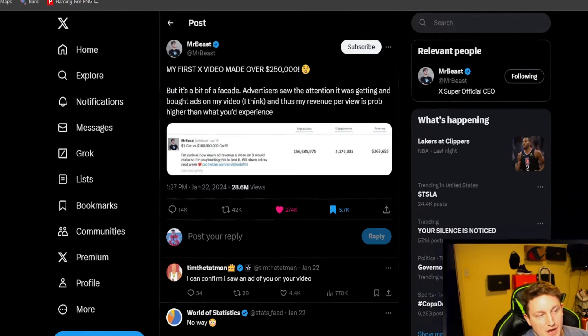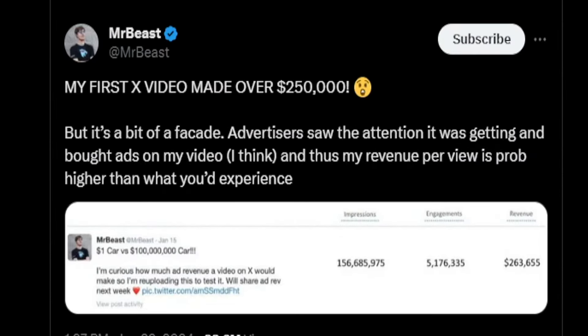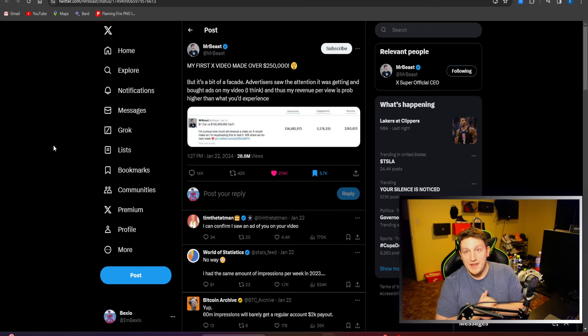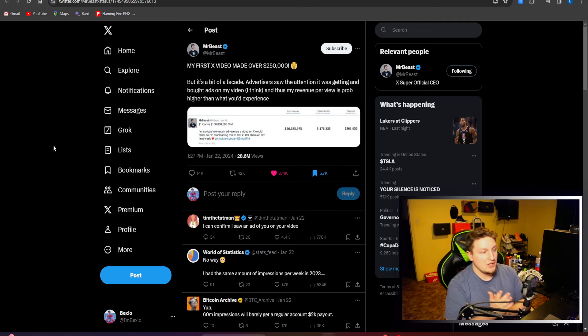But also I don't know if views for a video is different than views or impressions on a tweet and stuff, who knows. But at the end of the day, MrBeast here made over $250,000 on his first Twitter video, saying it's a bit of a facade - advertisers saw the attention it was getting and bought ads on my video, I think, and thus my revenue per view is probably higher than what you'd expect.